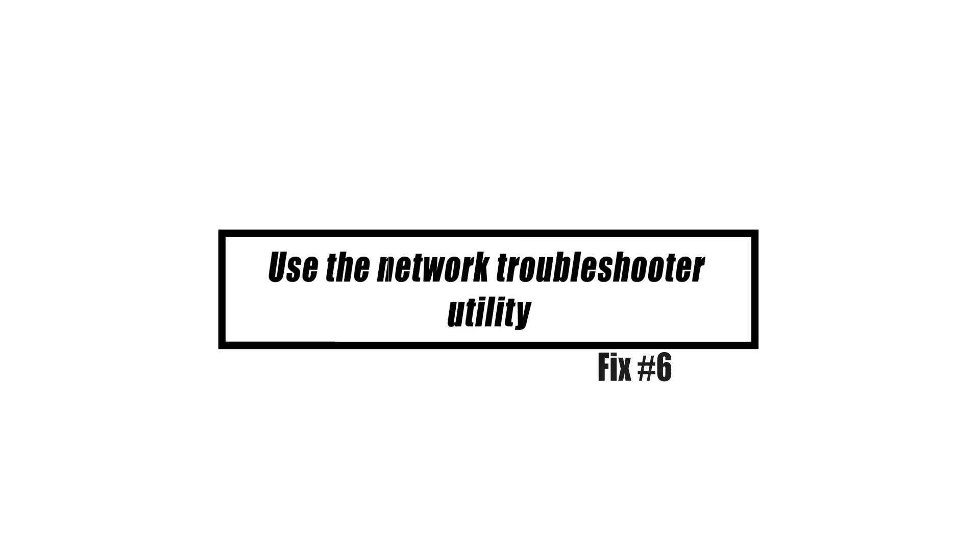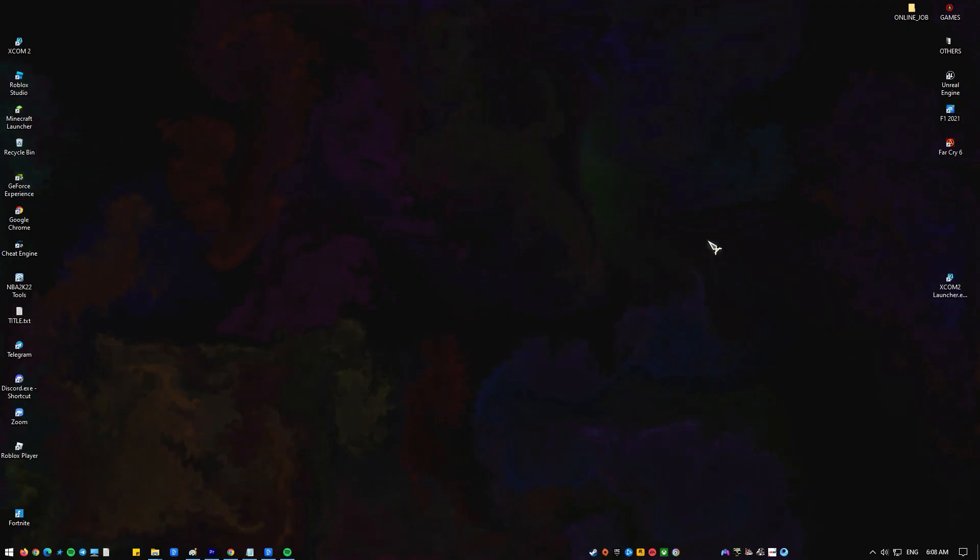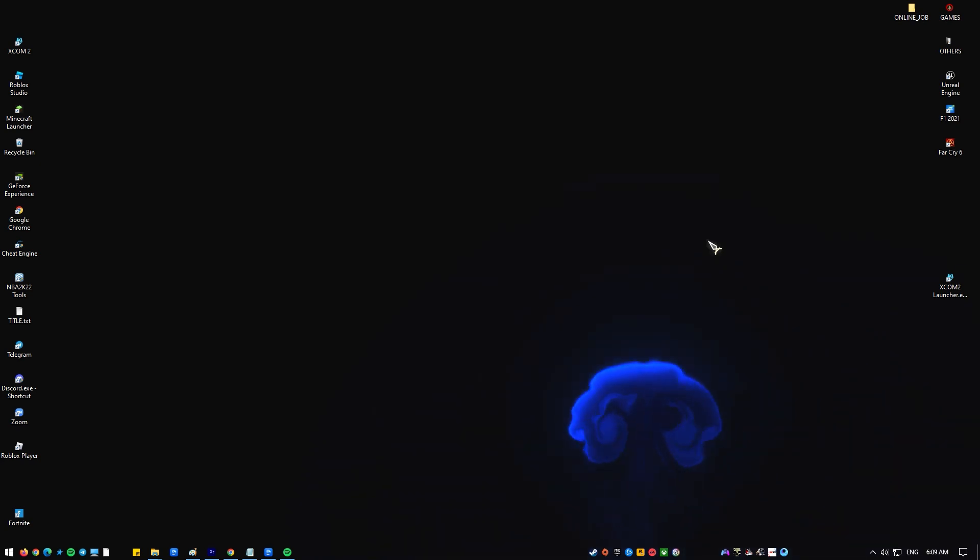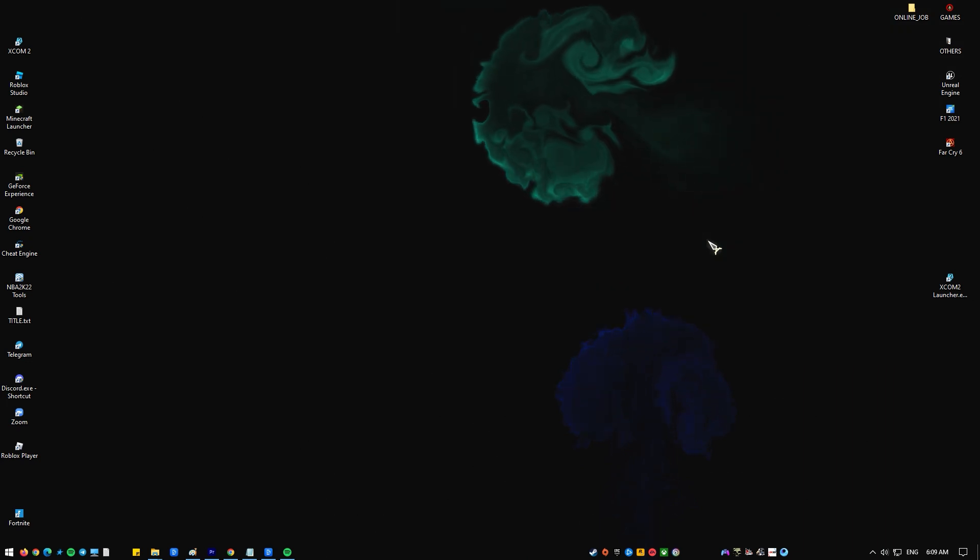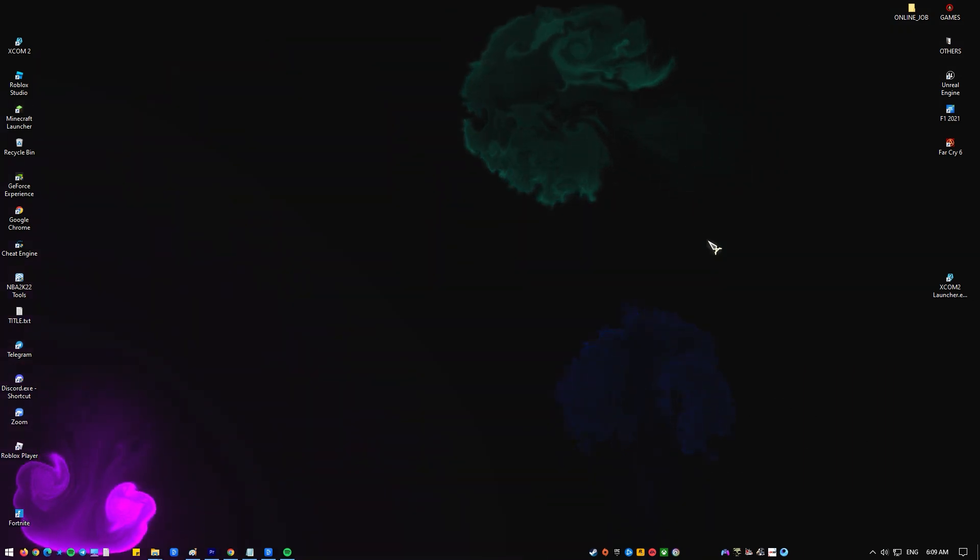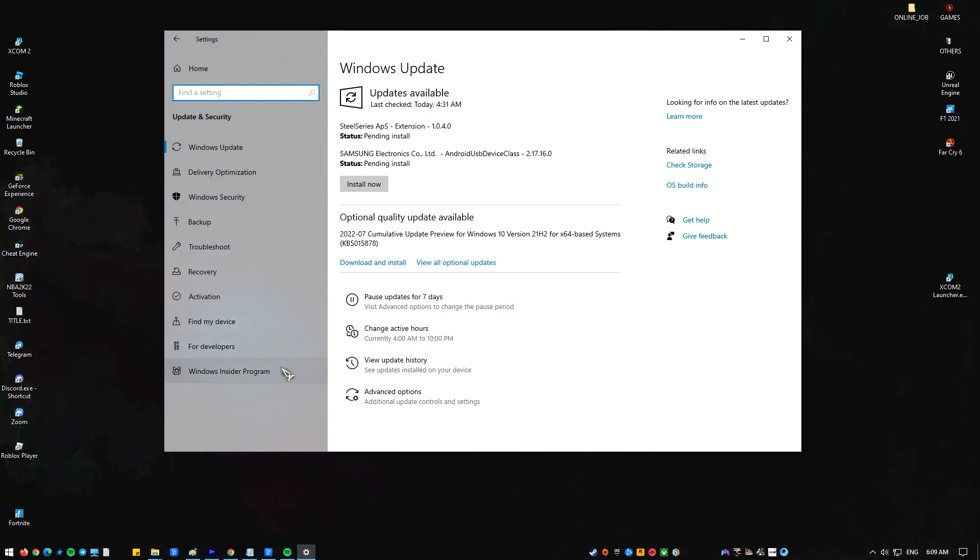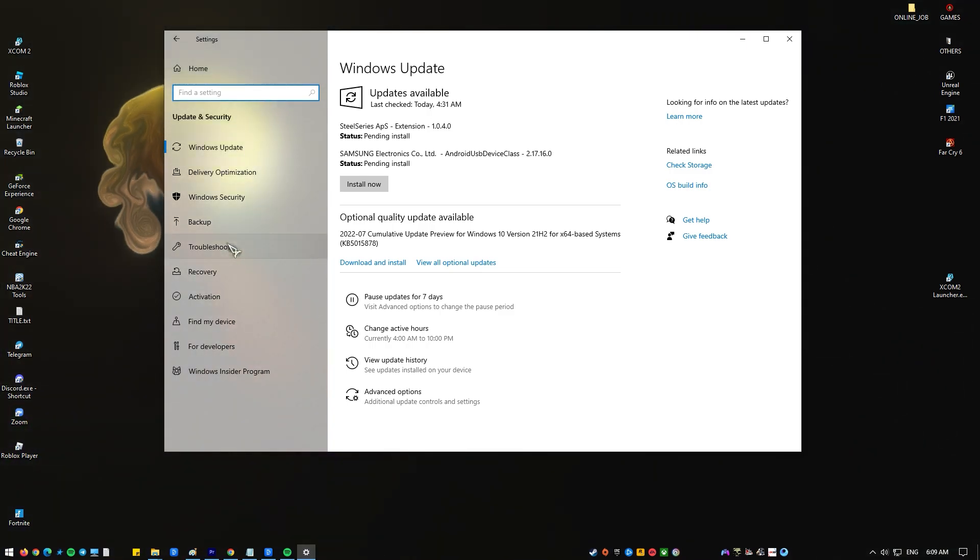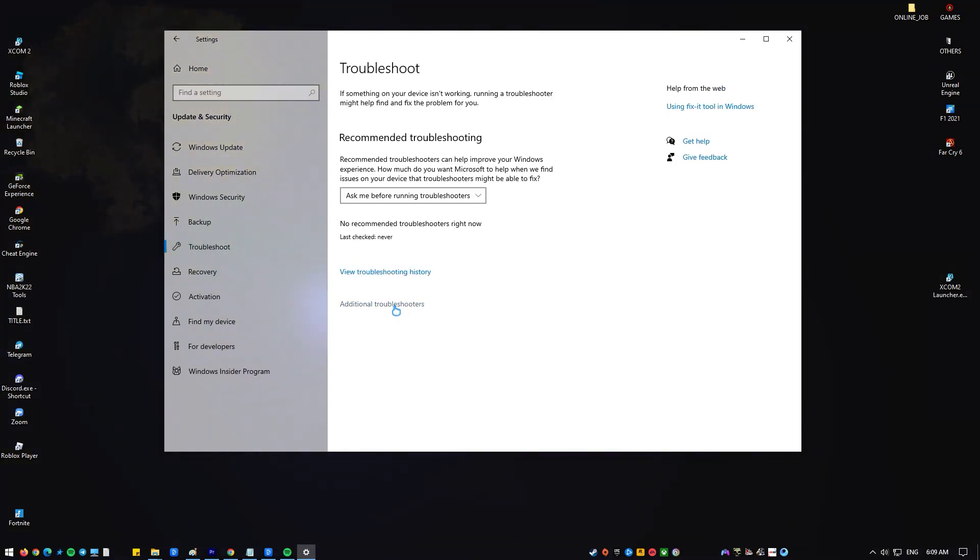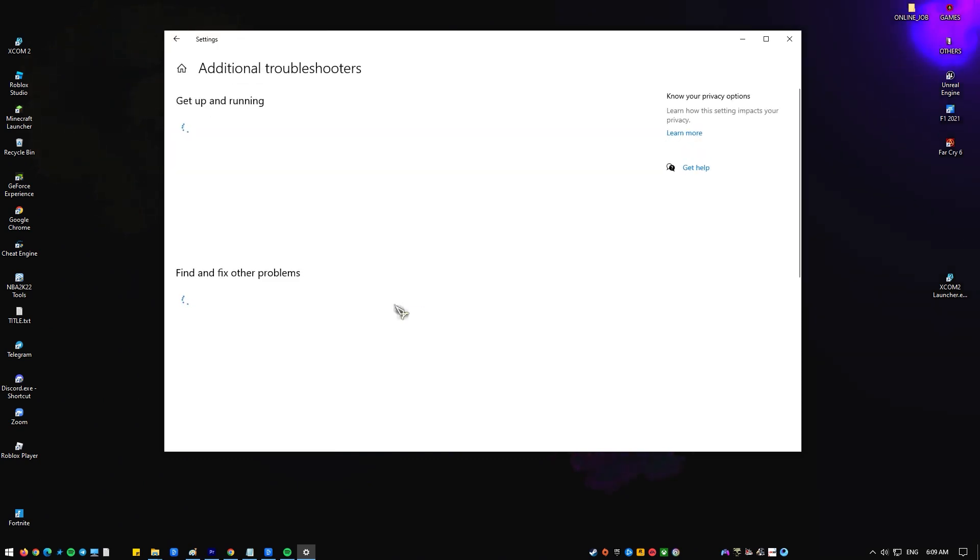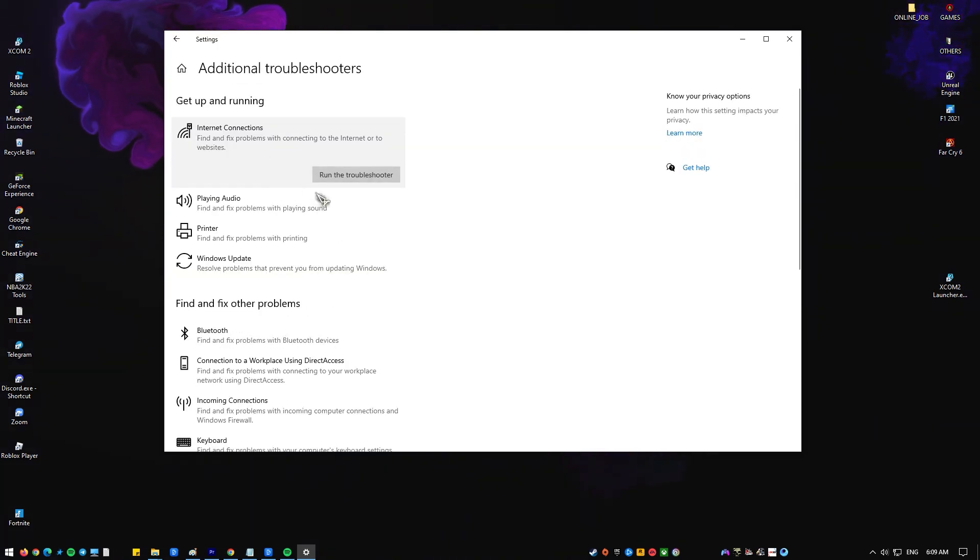You can utilize the built-in troubleshooter utility tools included with Windows to automatically resolve any problems you encounter. Check if there's a network problem or bug stopping Roblox from functioning correctly on your computer. Press Windows key plus I, click on troubleshoot, click other troubleshooters, then click the run button for internet connections.